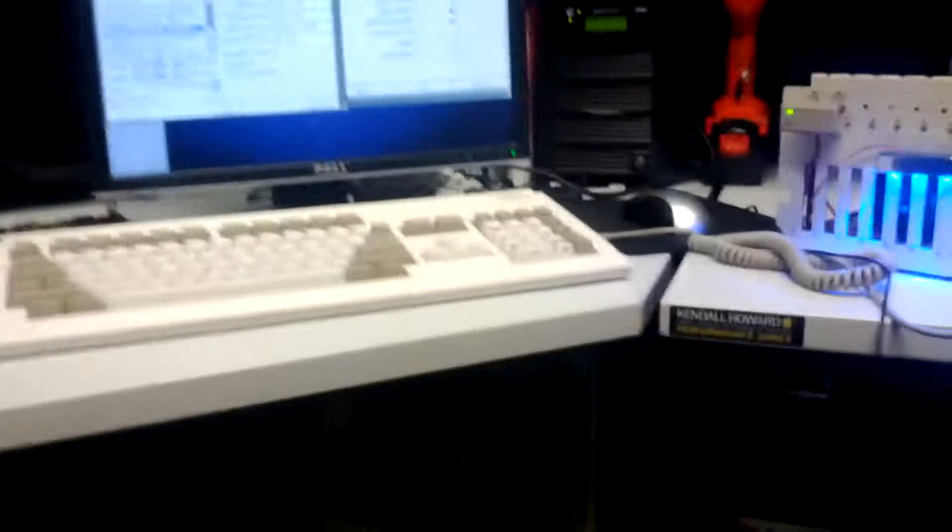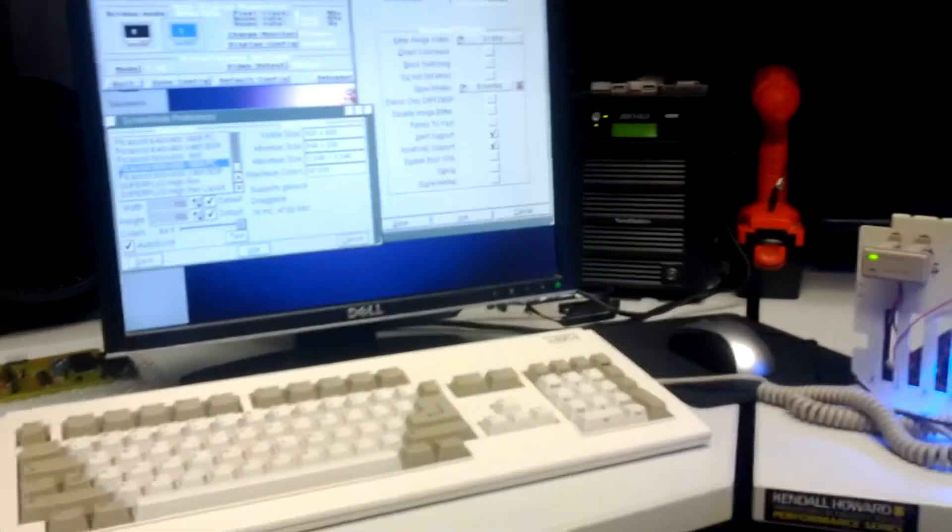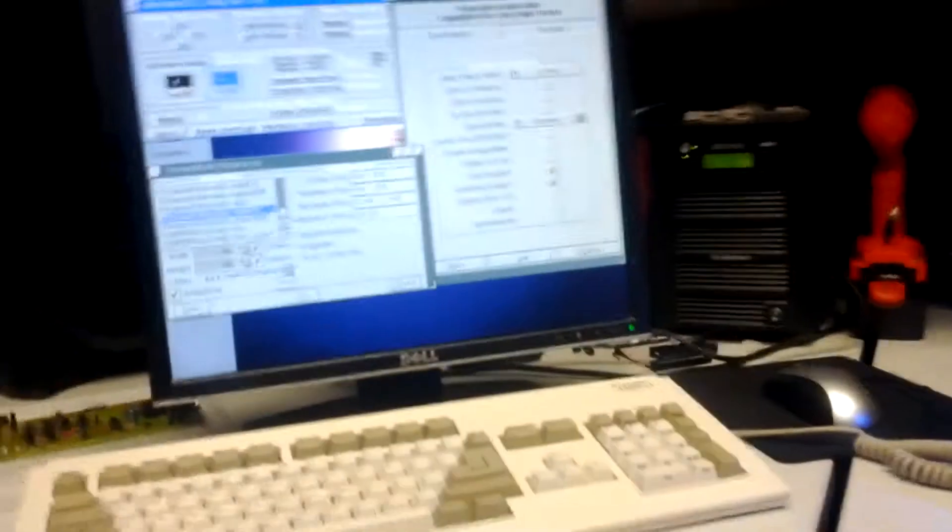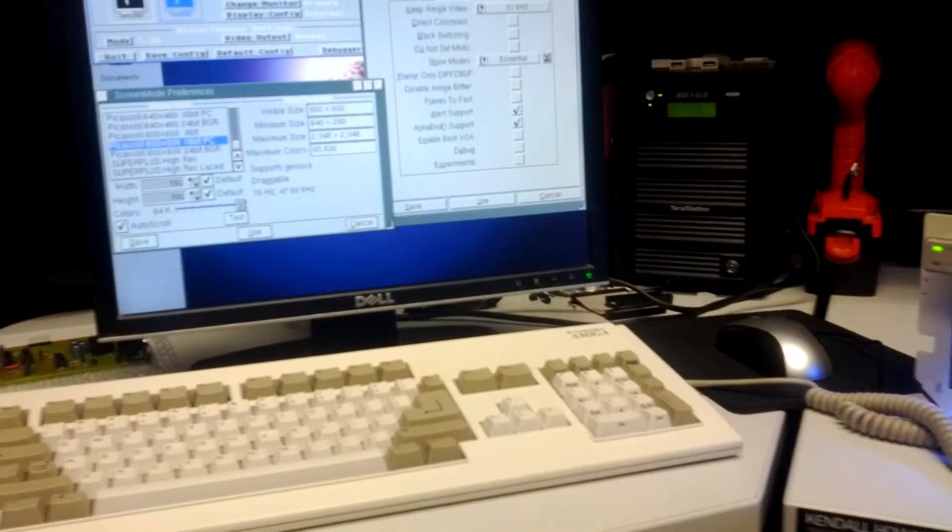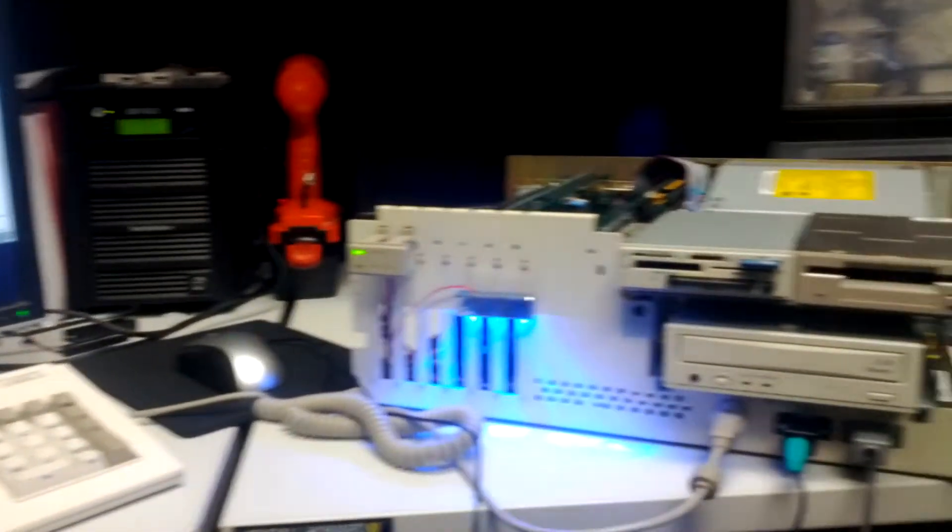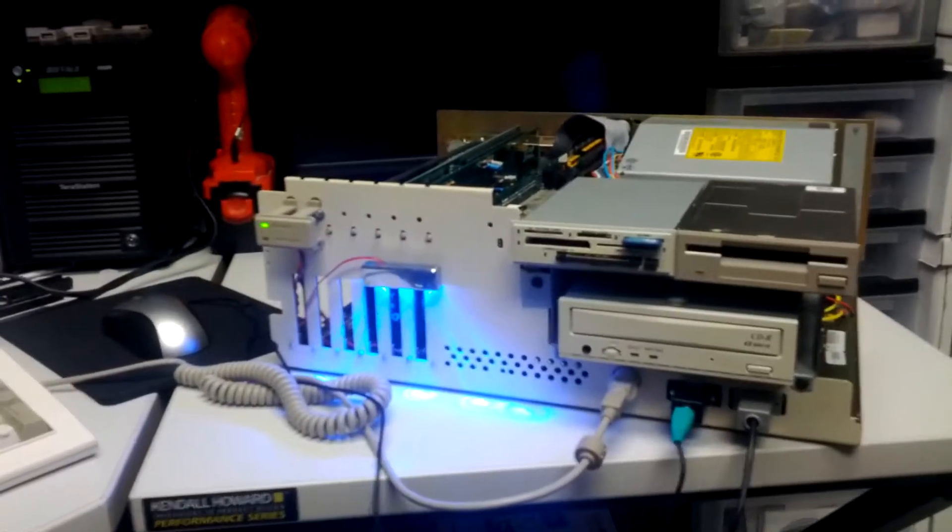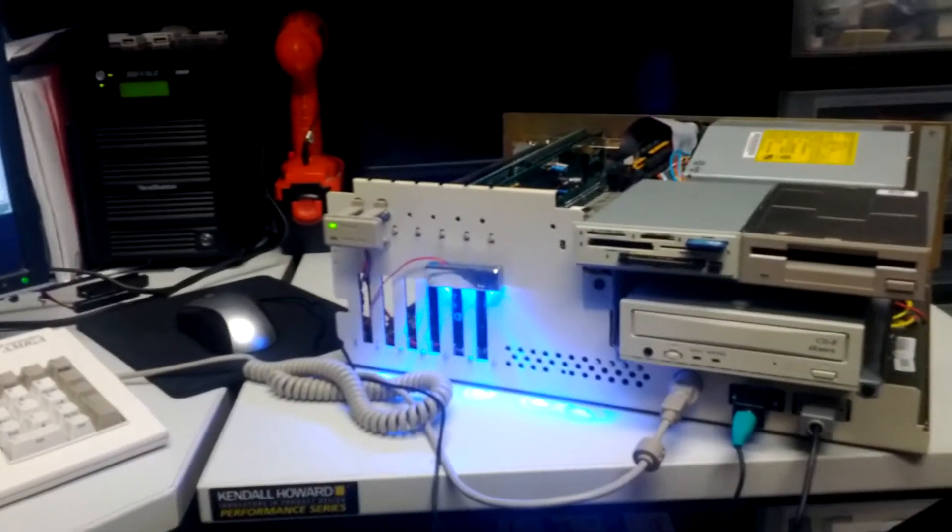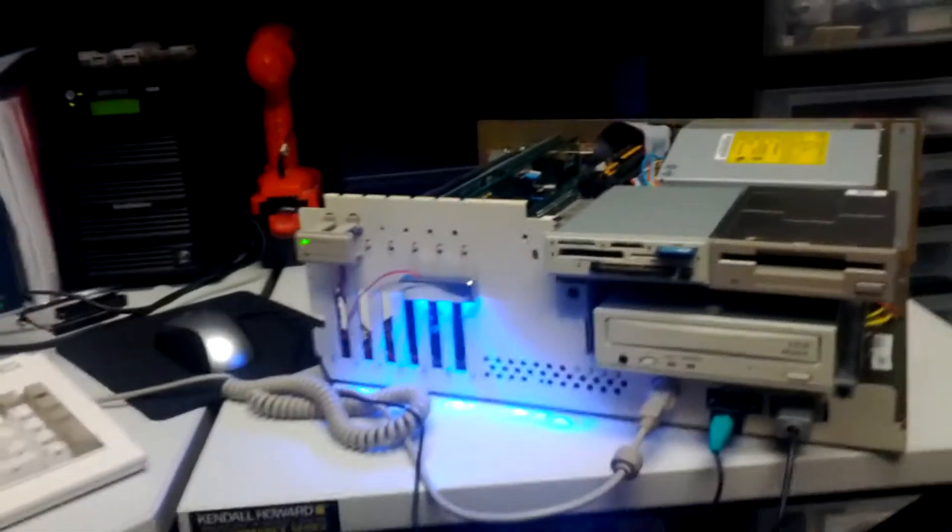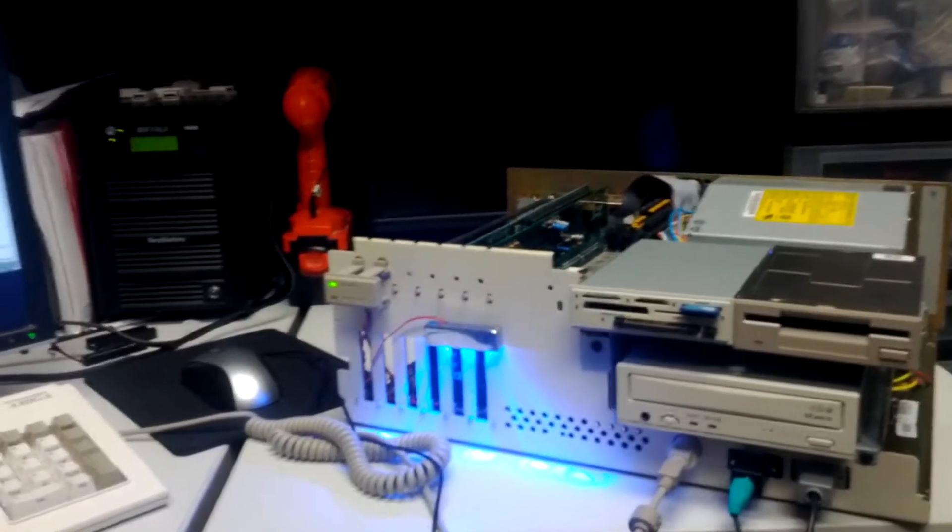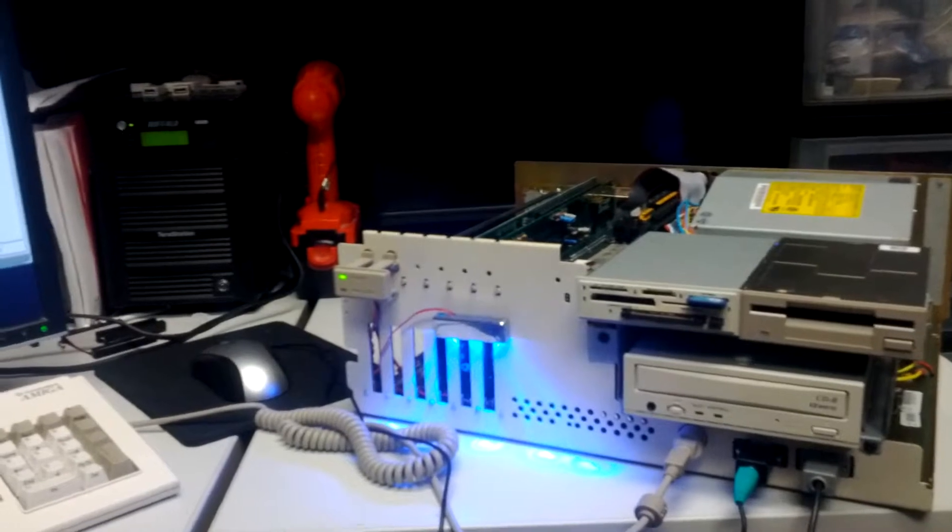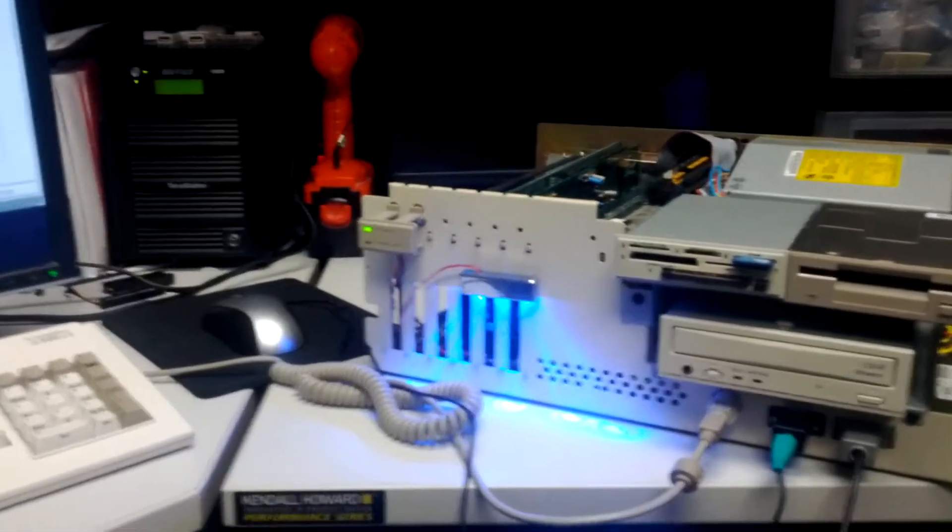Hi, my name is Mike. I'm making this video to document the issue I'm having with getting my Picasso 2 graphics card working with my Indivision ECS in my Amiga 2000. I appreciate everyone's help and suggestions so far. I just wanted to make this video to try to make the issue a little more clear.